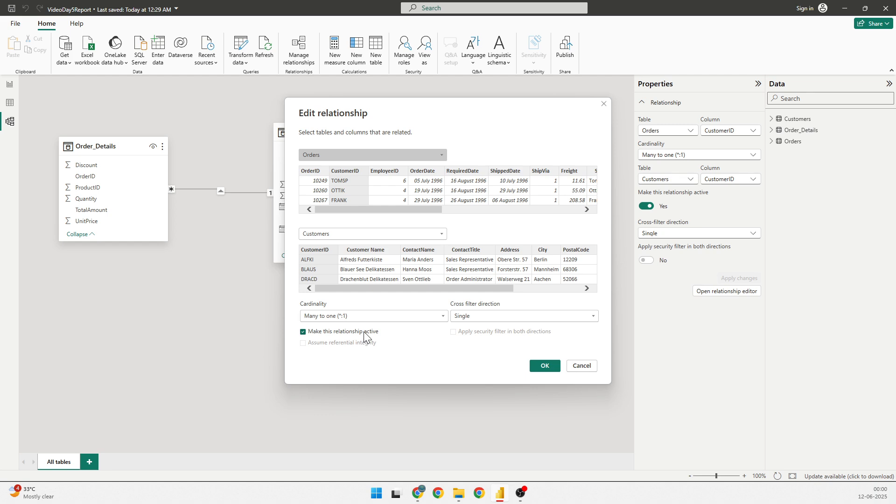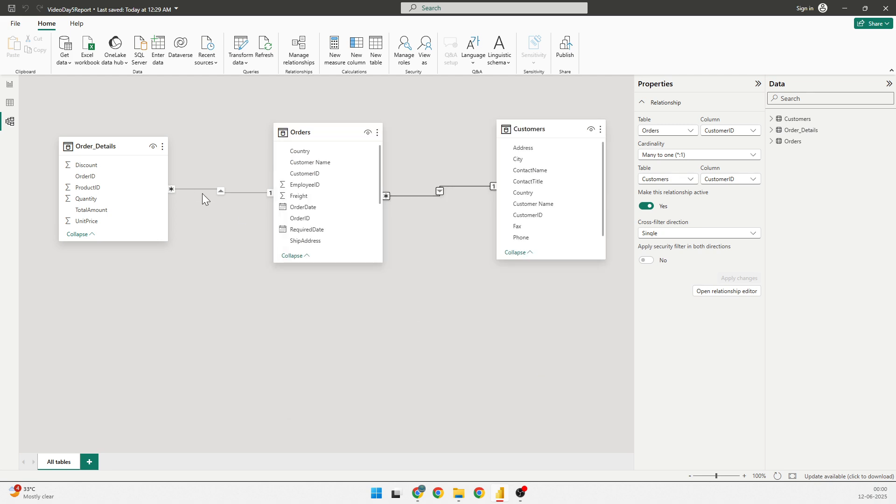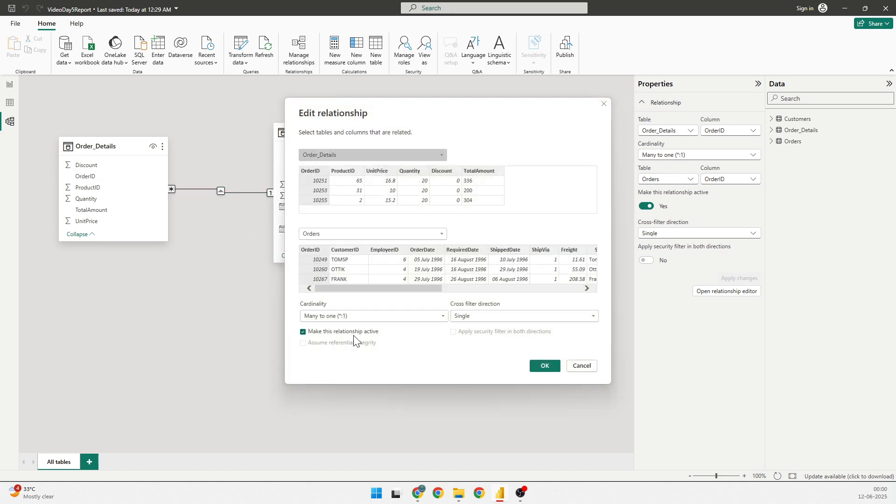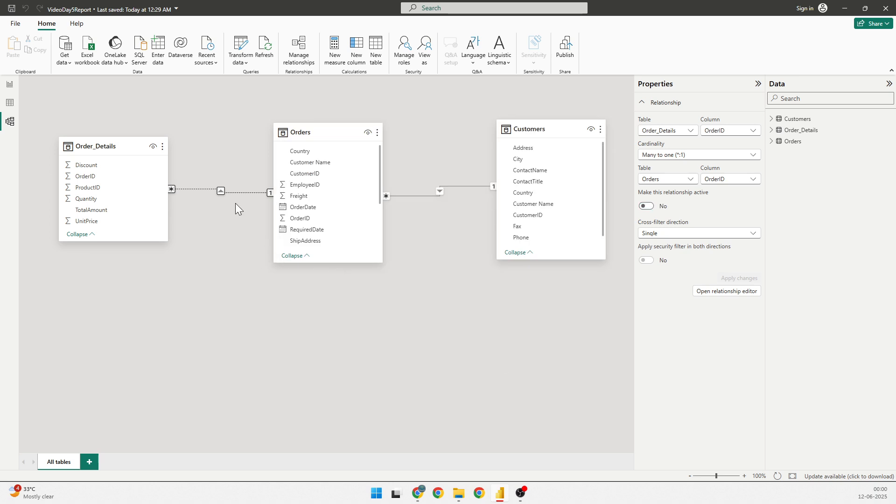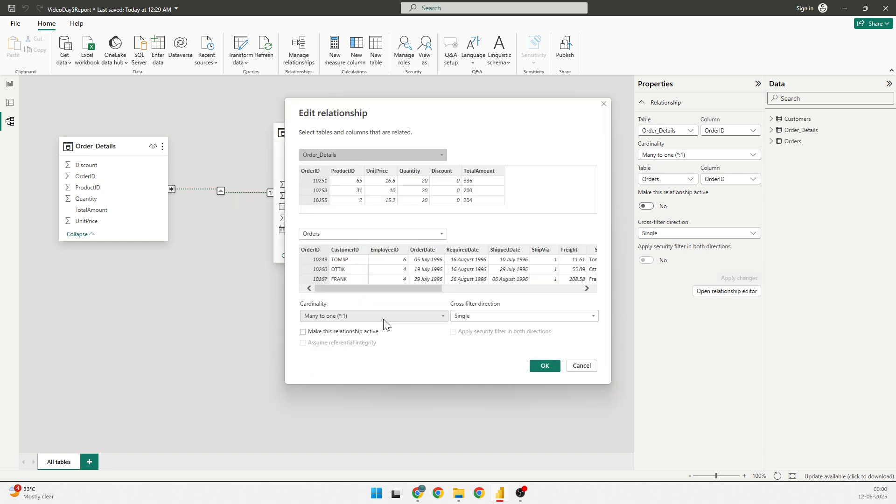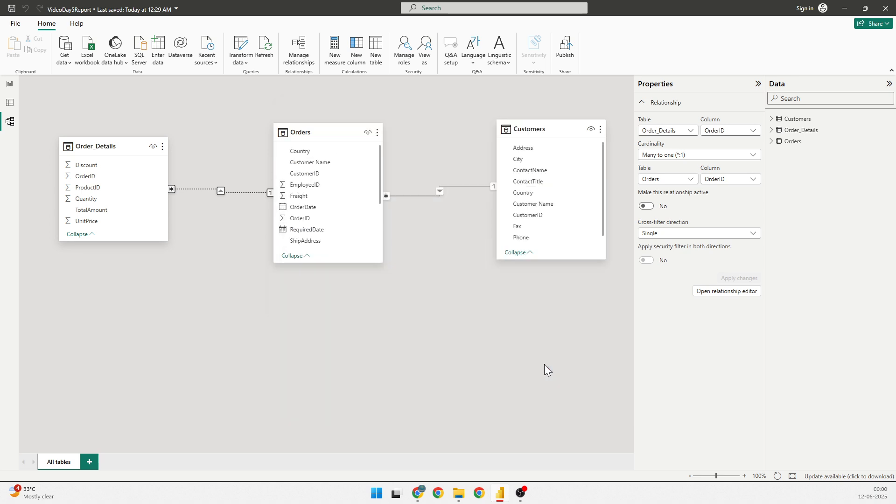So, there can be only one active relationship between the two data sets or tables. And if you want to create more relationship, those have to be inactive. So, having done this, I also see a relationship between the order and the order details. I can do a double click on that. And I'll show you if I uncheck this box, which makes this relationship active and click on OK. You will see this will change into a dotted line. This is how it will tell you that it is not an active relationship. I'll make them active and click on OK.